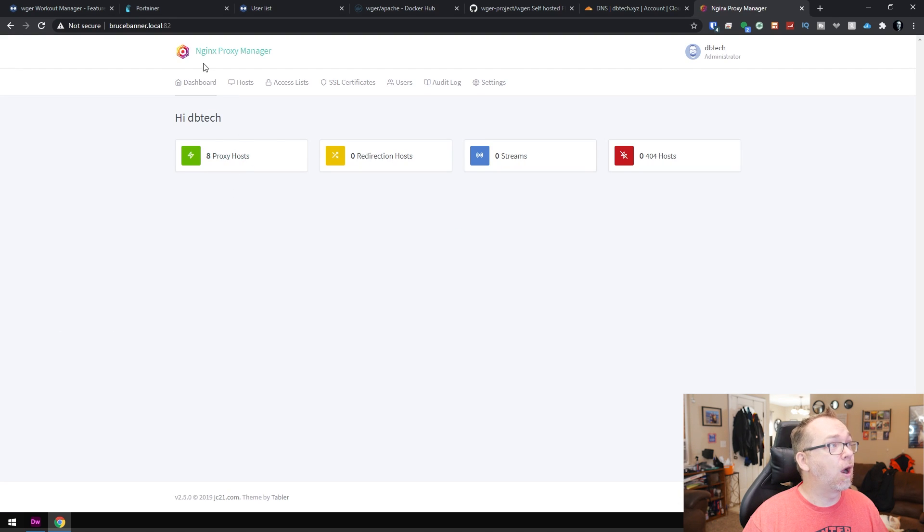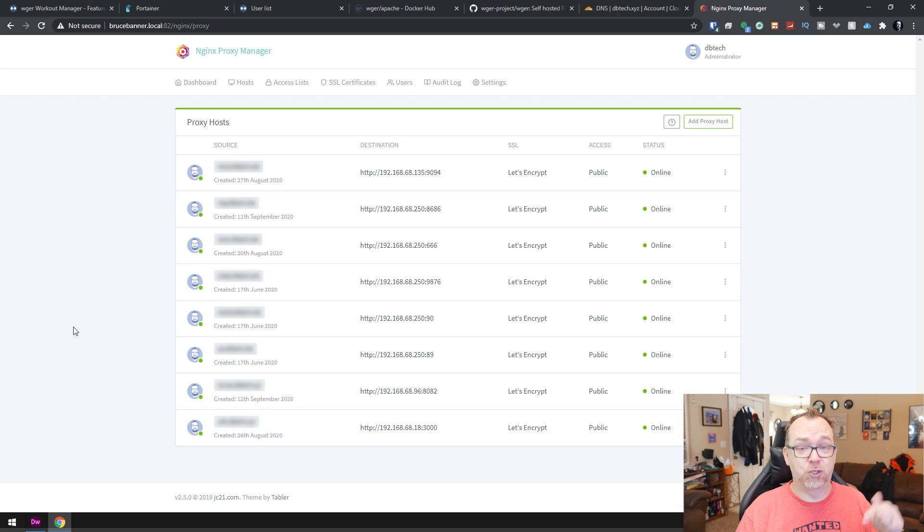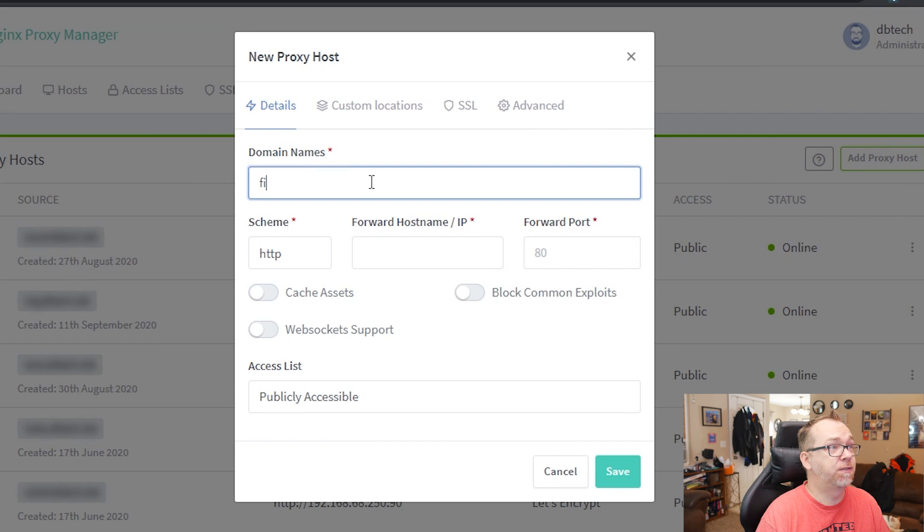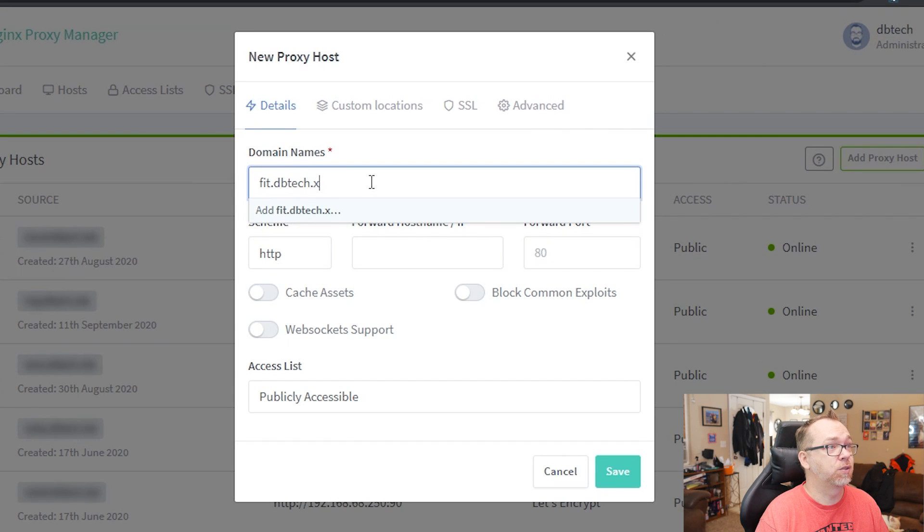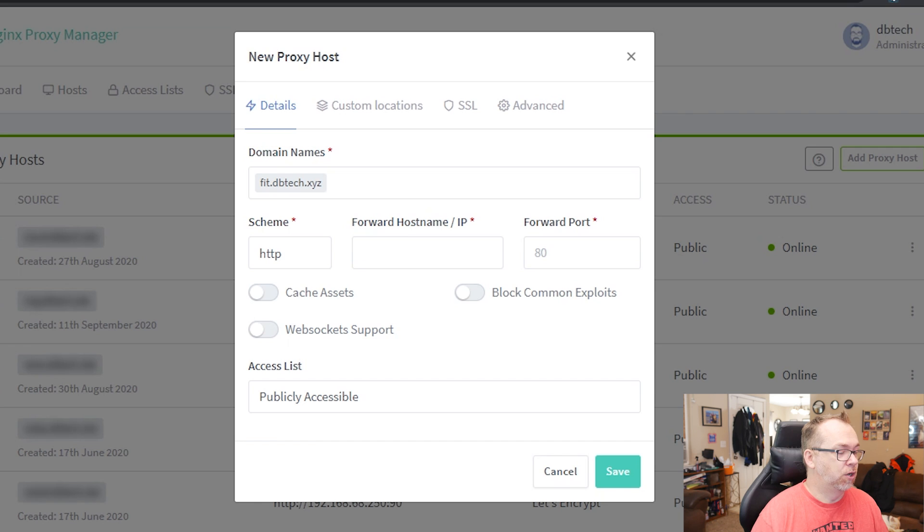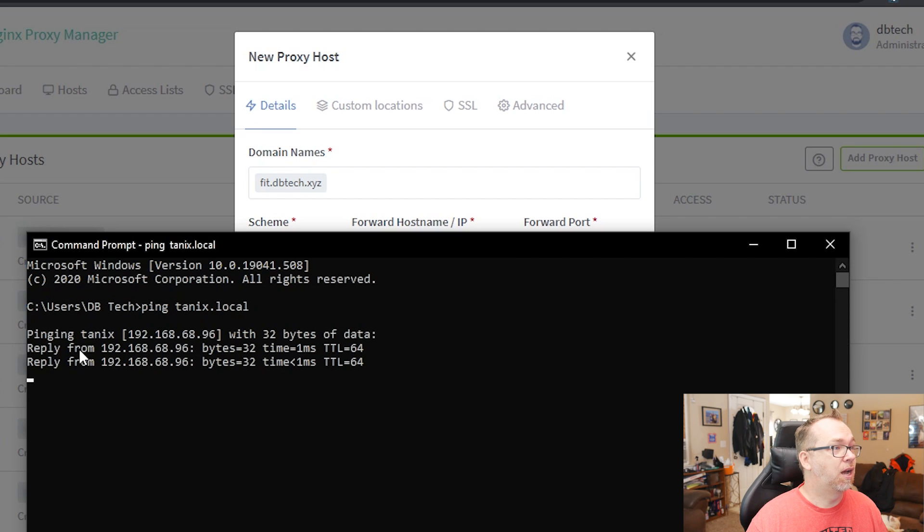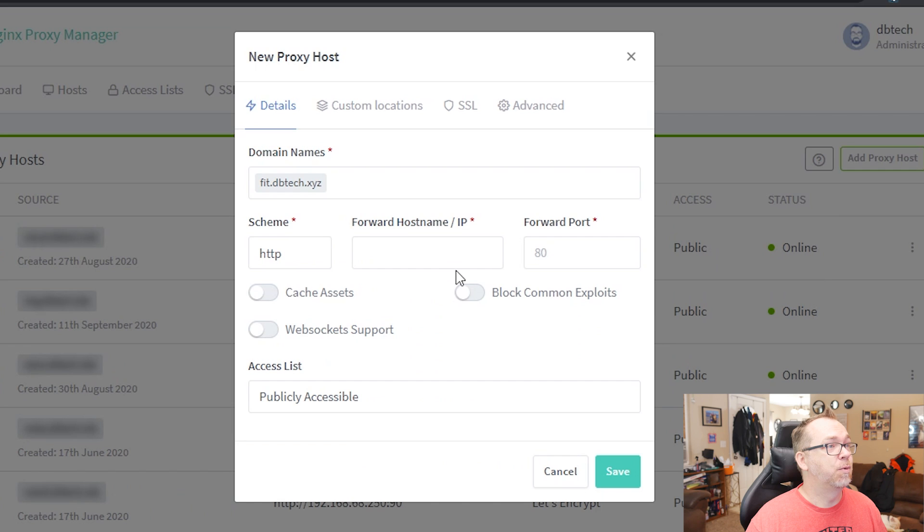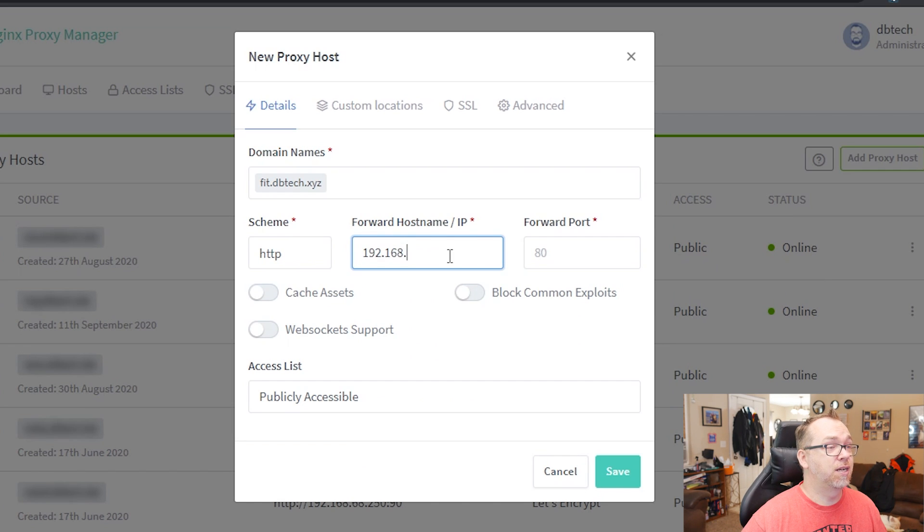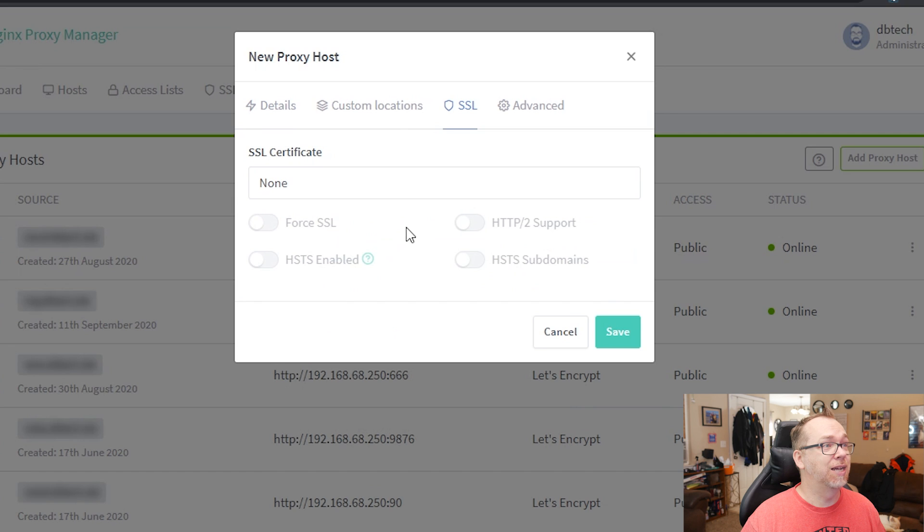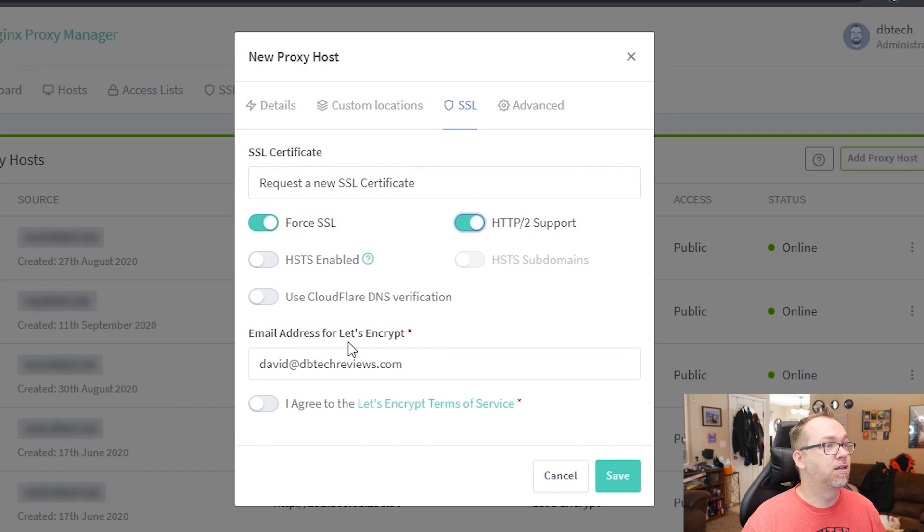And so now we'll come over to here and we'll say load port 82. Now I'm going to add a proxy host, Nginx proxy manager. And of course, if you don't have Nginx proxy manager set up, I will have a link in the description where you can find out how to do that. Okay, so the next thing we need to do here is actually add a proxy host. Of course, we're going to call this fit.dvtech.xyz like so. And then I need to figure out what the IP address of my other server is. So we're going to go ahead and come over here to our command prompt. We're going to say ping tanix.local. And it's right there. So I'm going to grab that.